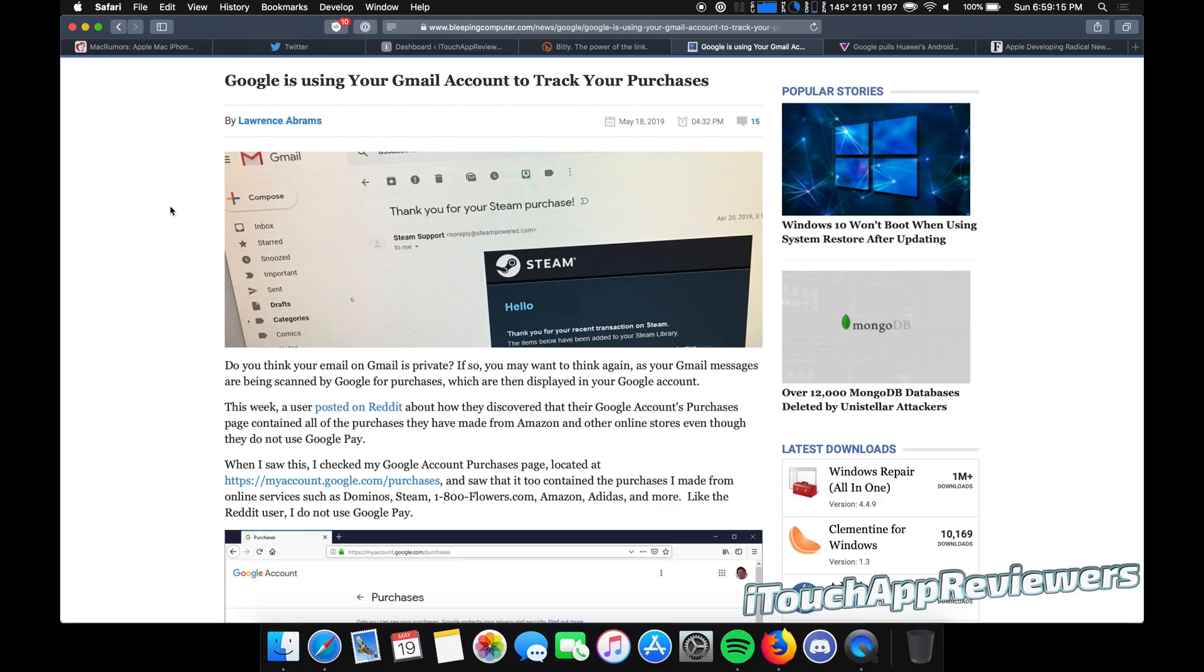Hey guys, what's up? Welcome back to I Touch App Reviewers. In this video, we're going to do something a little bit differently. First off, I recognize how quickly this channel is growing, and I want to thank each and every one of you for watching and supporting the channel, especially those of you who are loyal viewers.